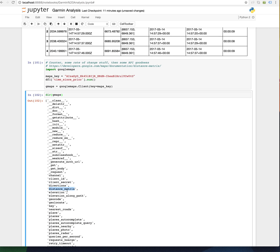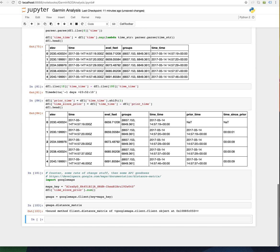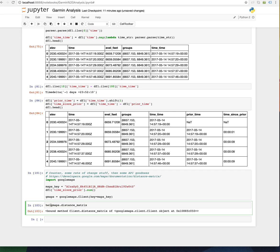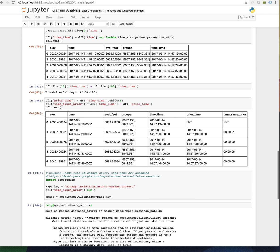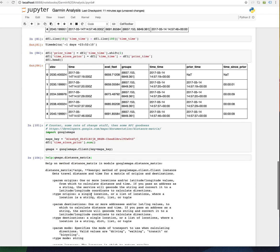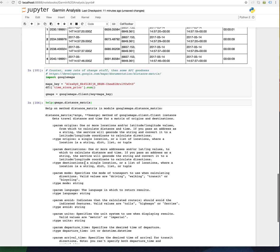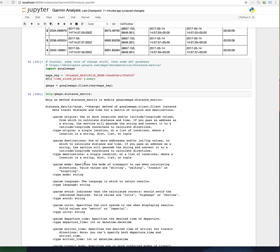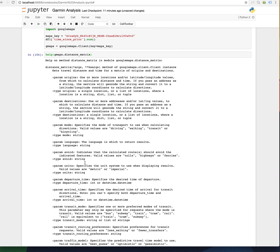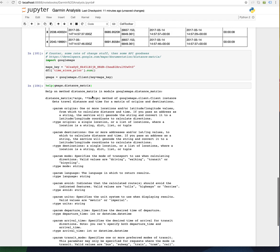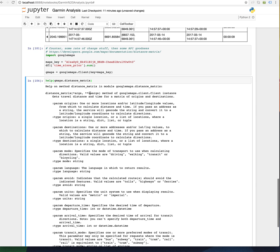G maps distance matrix. Let's see if we can just pull up the signature here. A lot of times when you're in Python REPL to call help it will pull up some helpful information. Distance matrix orgs and kwargs - positional arguments, keyword arguments. Param origins: one or more locations or latitude longitude values from which to calculate distance and time.